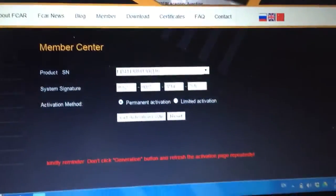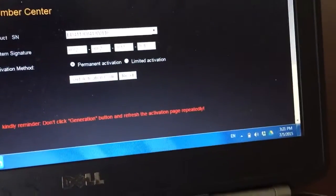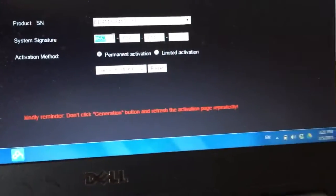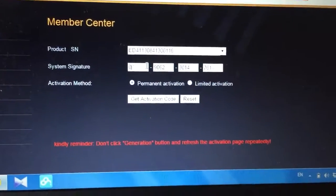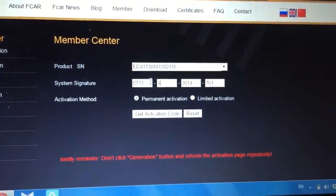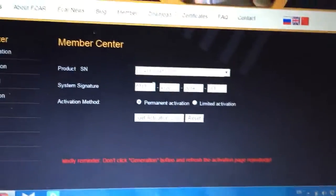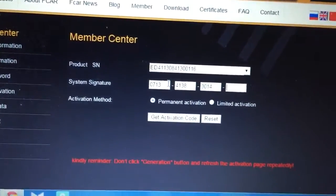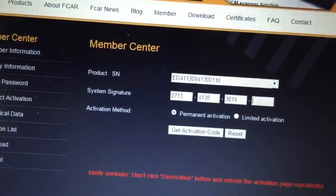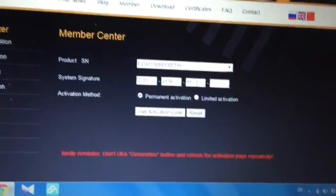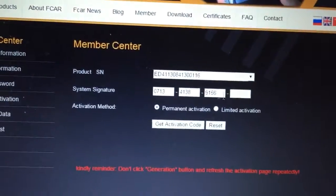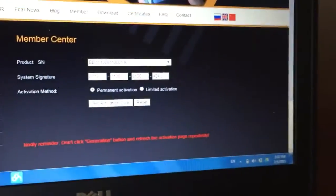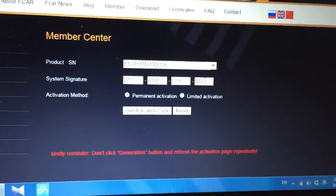So go to log in our website and type in the system signature number: 0713-4138-9156-424. That is the dynamic number we generate from the scan tool.